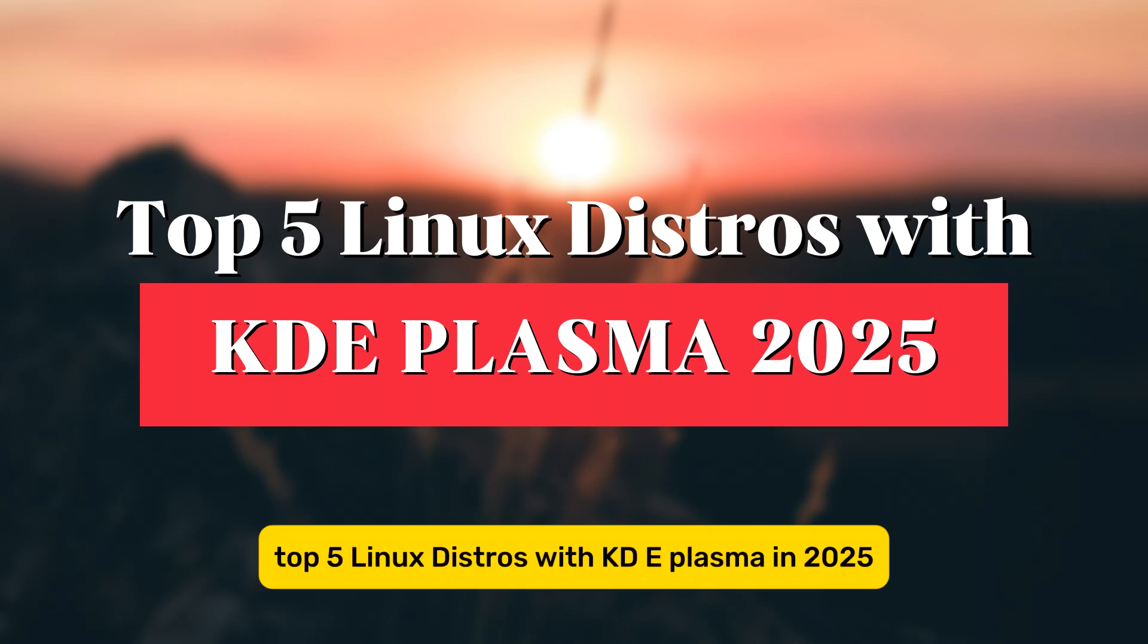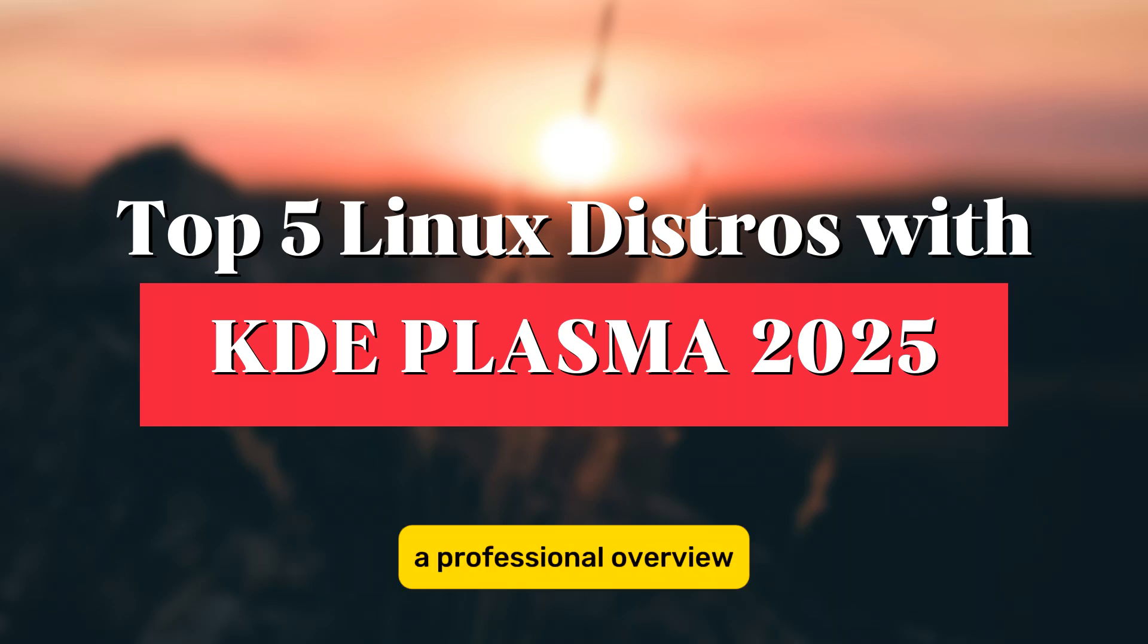Top 5 Linux Distros with KDE Plasma in 2025: A Professional Overview.